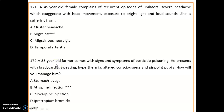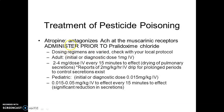A 55-year-old farmer presents with signs of pesticide poisoning: bradycardia, sweating, hyperthermia, altered consciousness, and pinpoint pupils. Management is by giving atropine injection, which antagonizes acetylcholine at the muscarinic receptor, administered prior to pralidoxime chloride. For adults: initially 1 mg IV, then 2–4 mg per dose IV every 15 minutes until drying of pulmonary secretions. Pediatric dose: 0.015 mg/kg IV, repeated every 15 minutes.